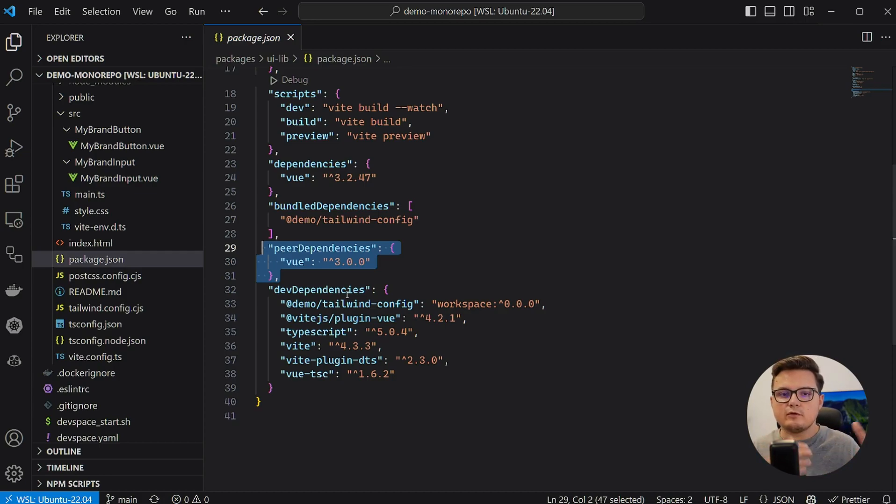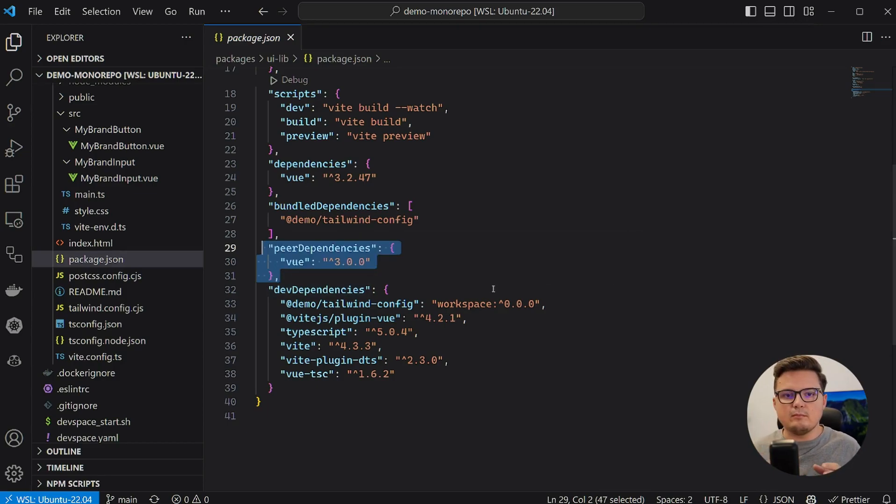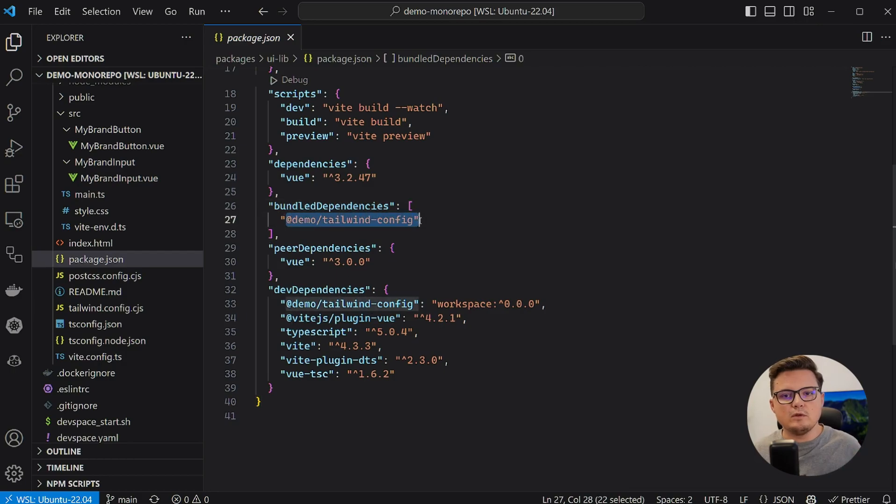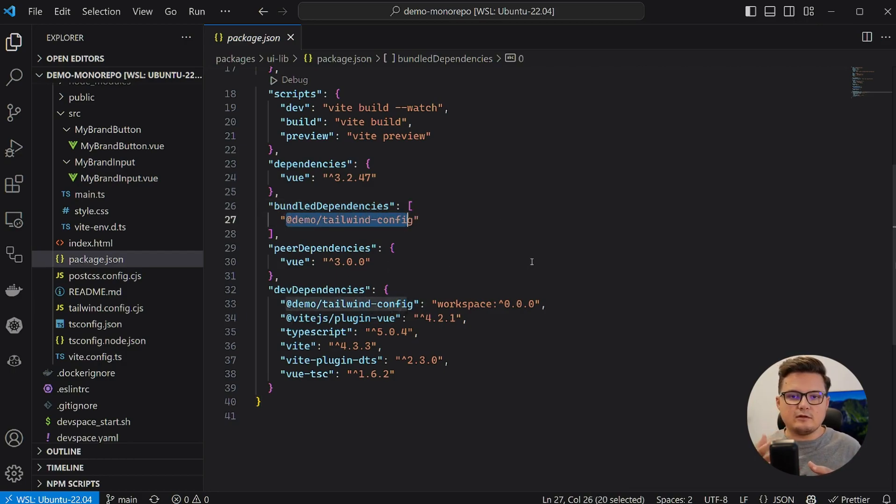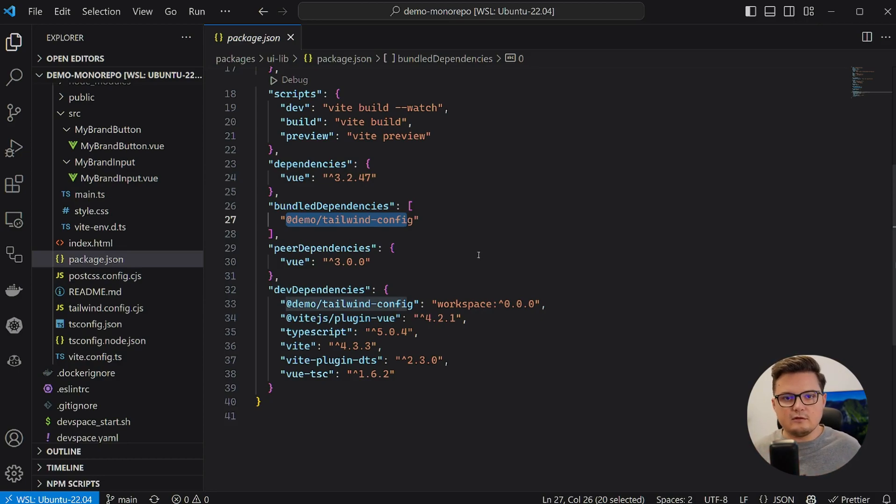In this case, if you have Vue.js version 2, it will warn you that the library requires version 3 and above. The bundled dependencies, however, are dependencies that will be bundled with your library. And in this case, I'm telling NPM that the Tailwind config package is bundled and should not go look for it in the registry.